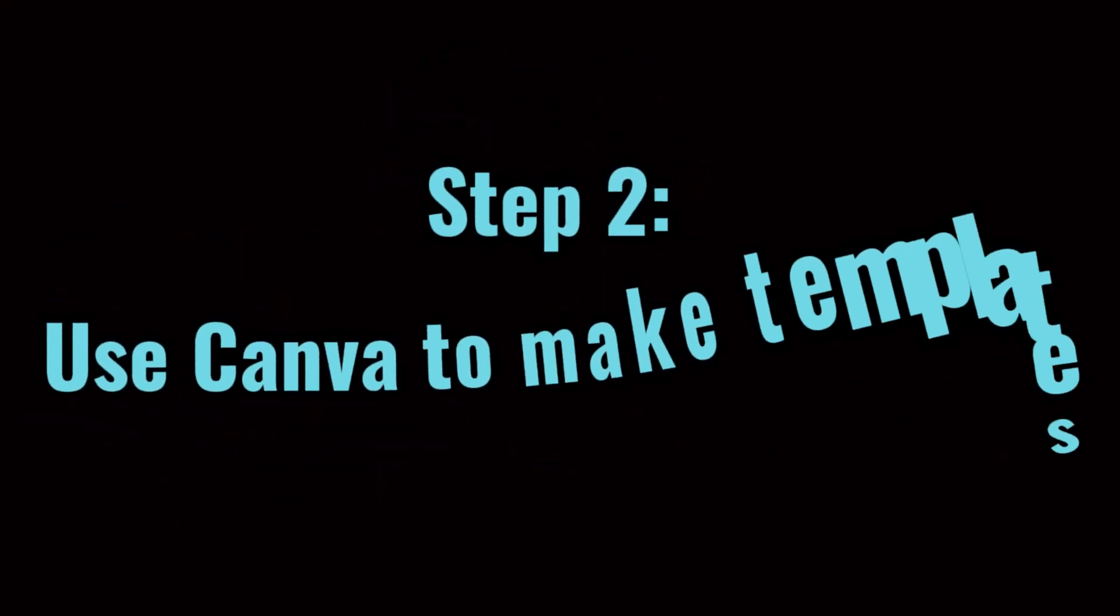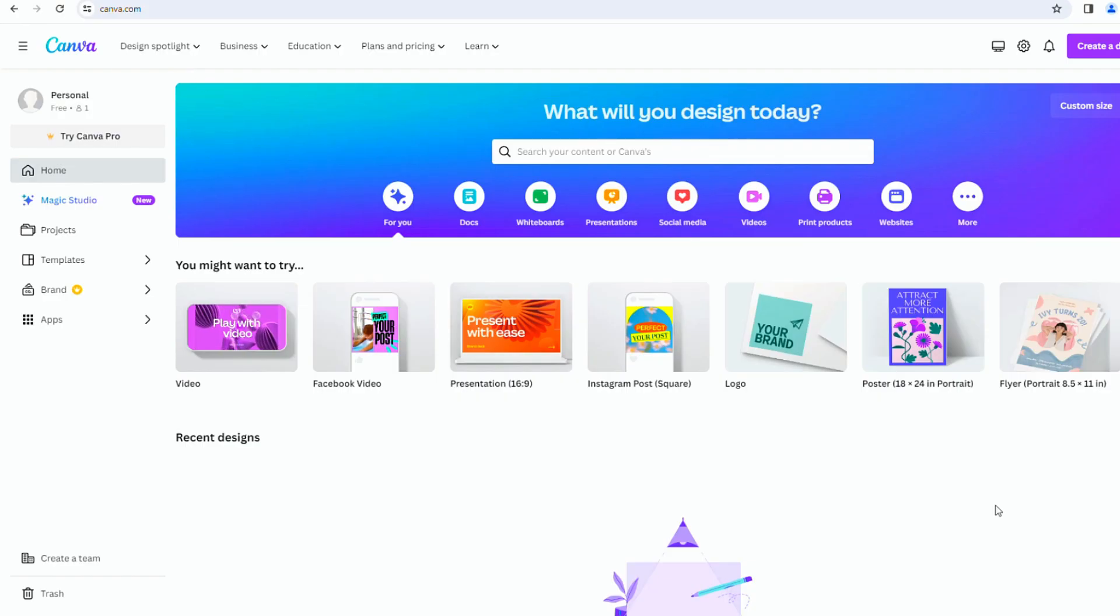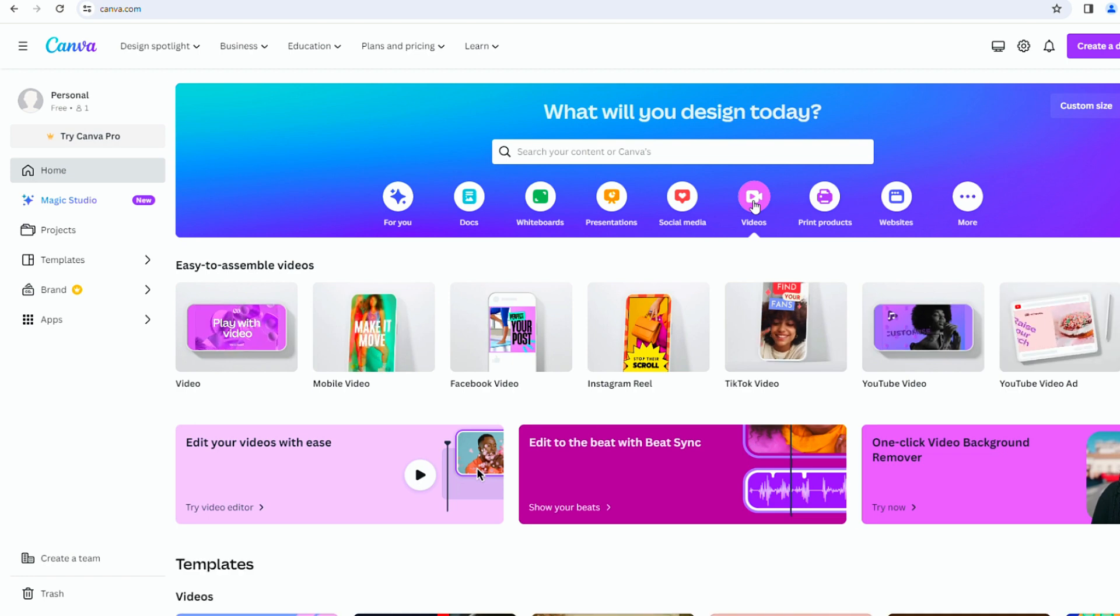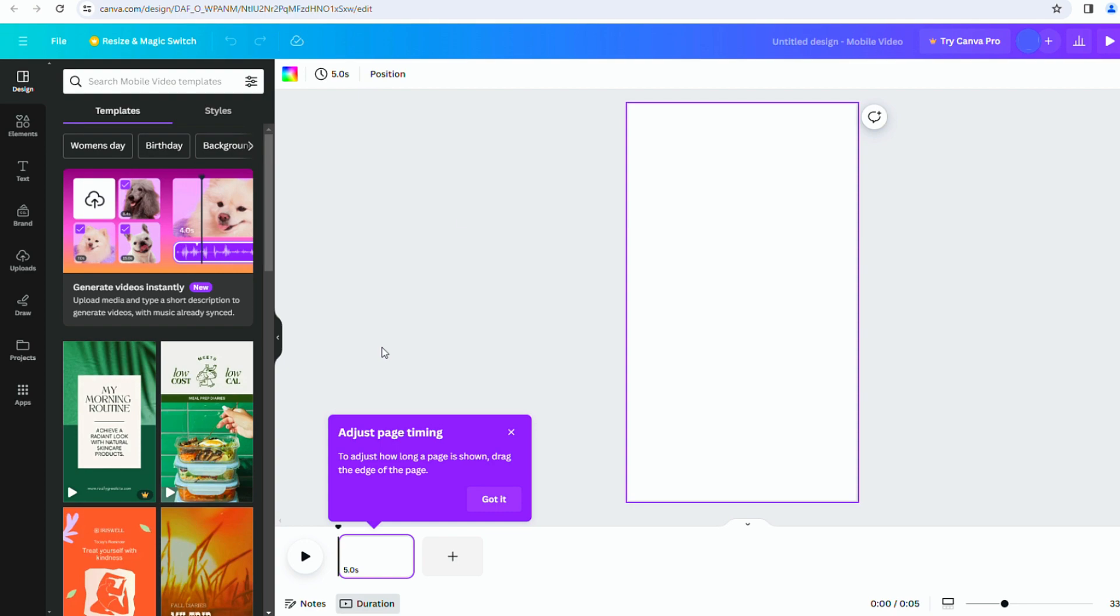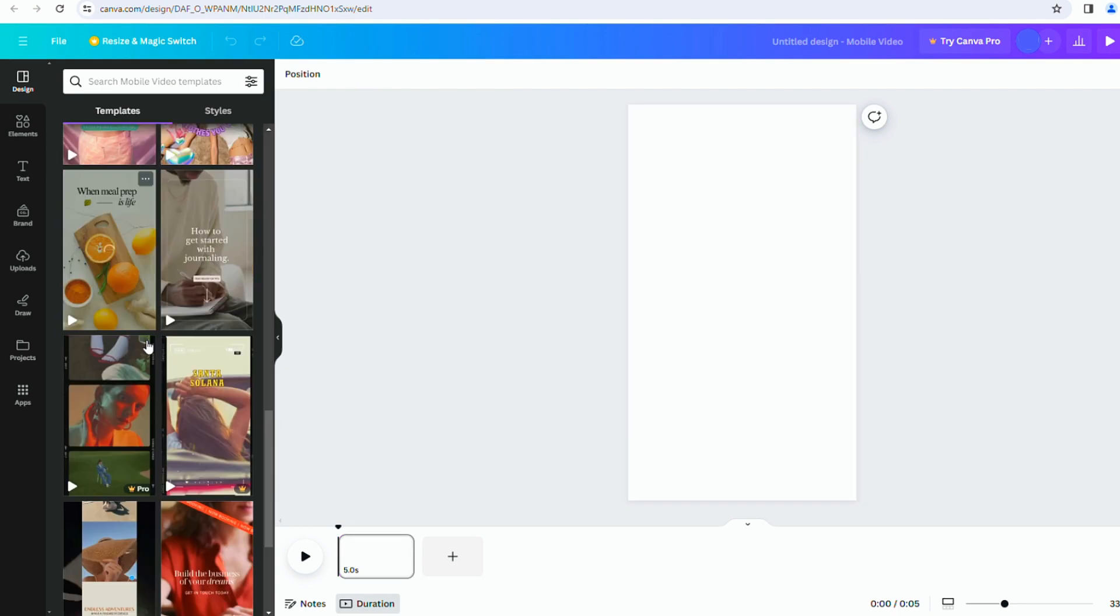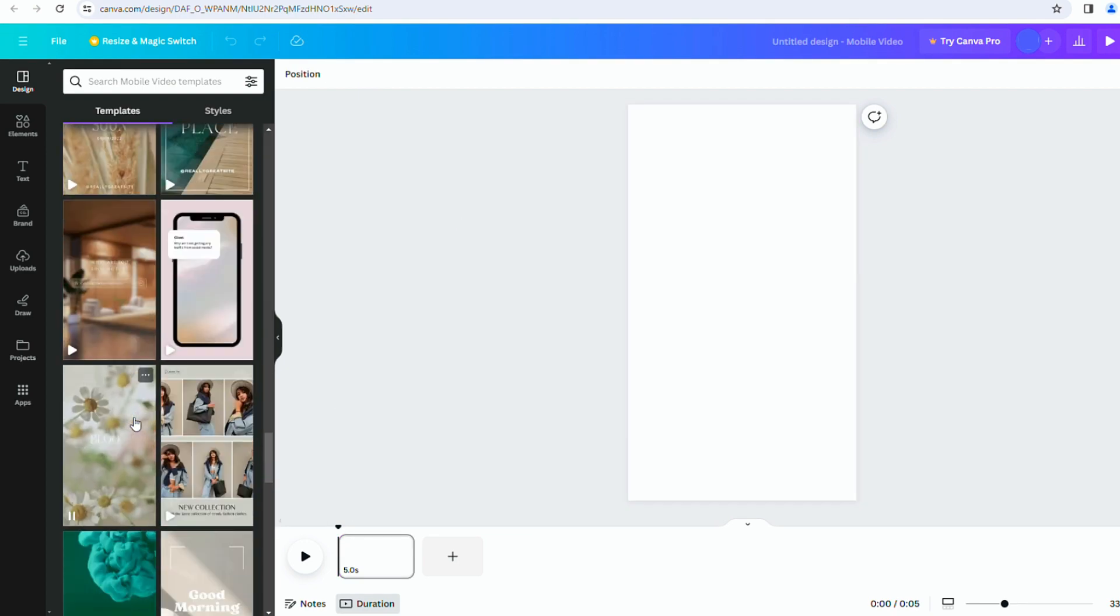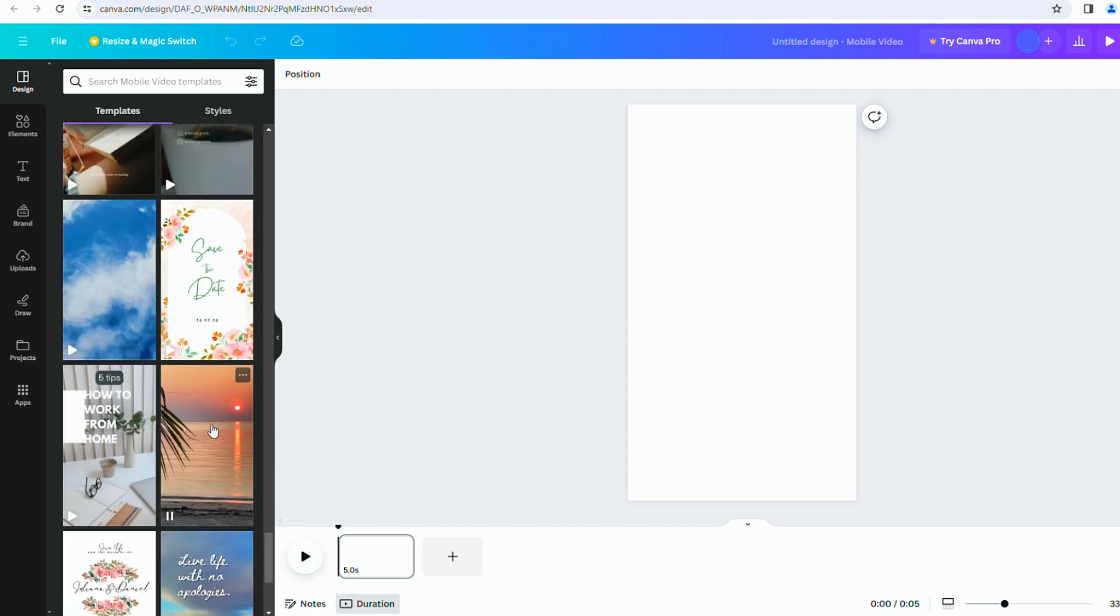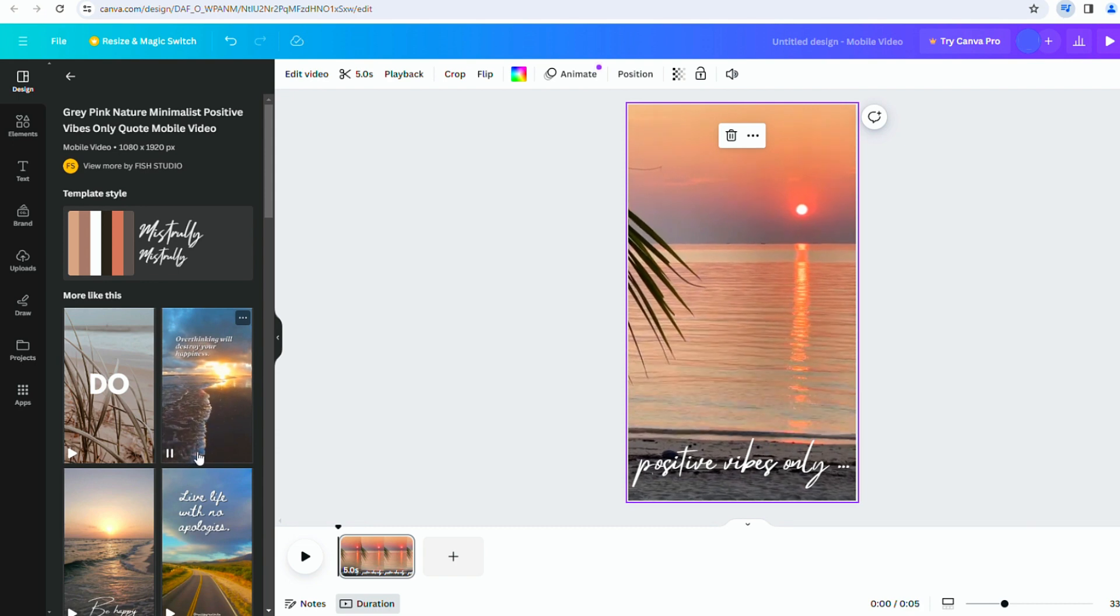Step 2. Use Canva to create templates. First, visit Canva and sign up for free using your email. Once logged in, click on Videos and choose Mobile Video to create a vertical screen. You can either design a layout from scratch or use the available templates. Let's select a template similar to the reference videos. There are various styles to choose from, but I've found one that suits my preference.